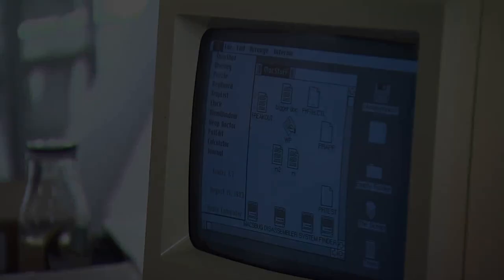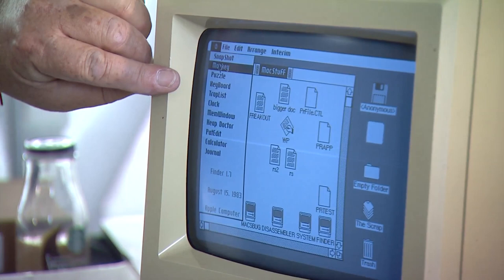So we've got Snapshot, Monkey — incredibly — Traplist, Clock we just dealt with, Mem Window, Heap Doctor.